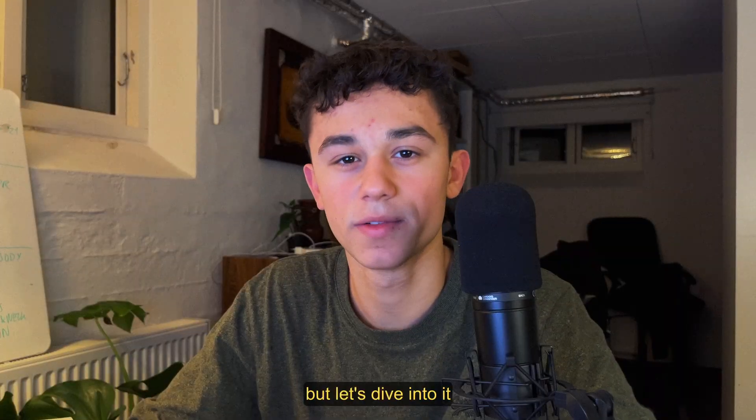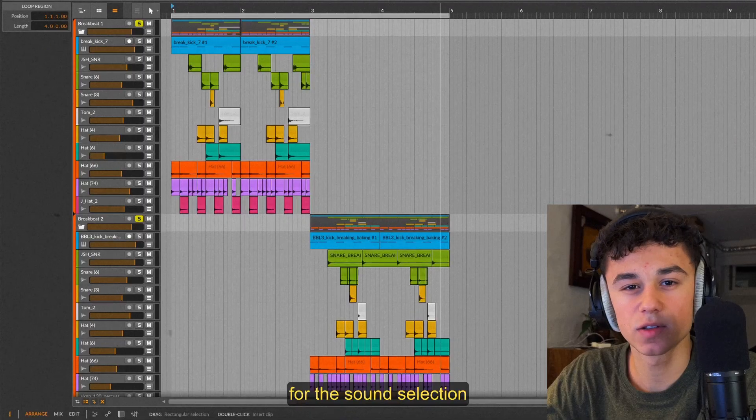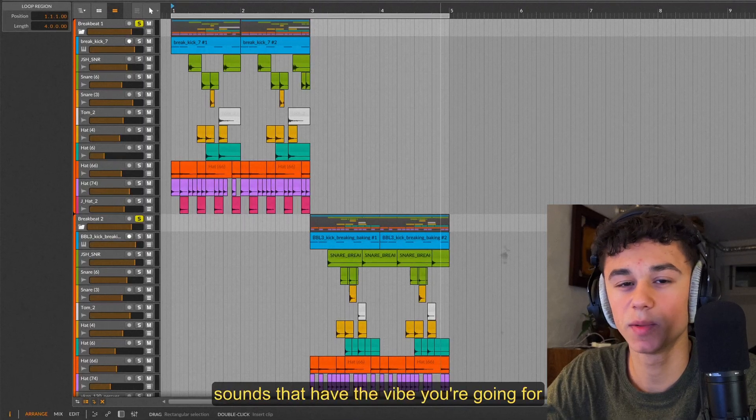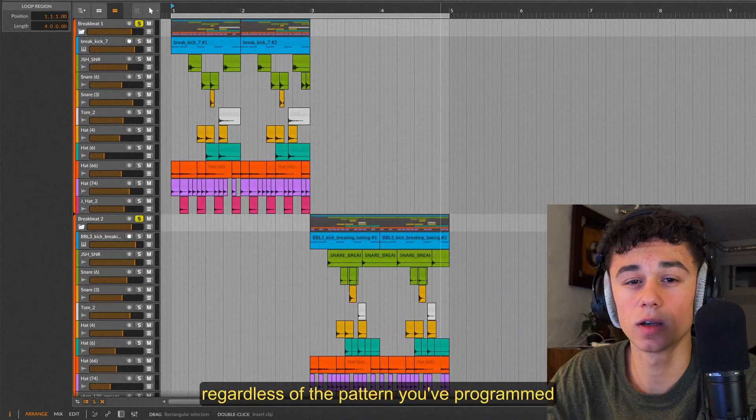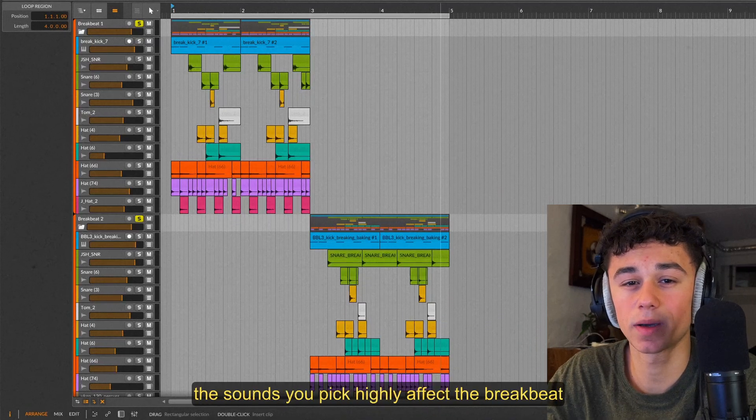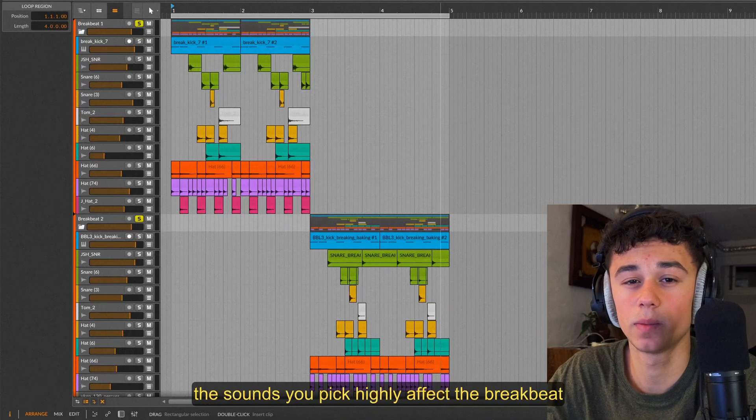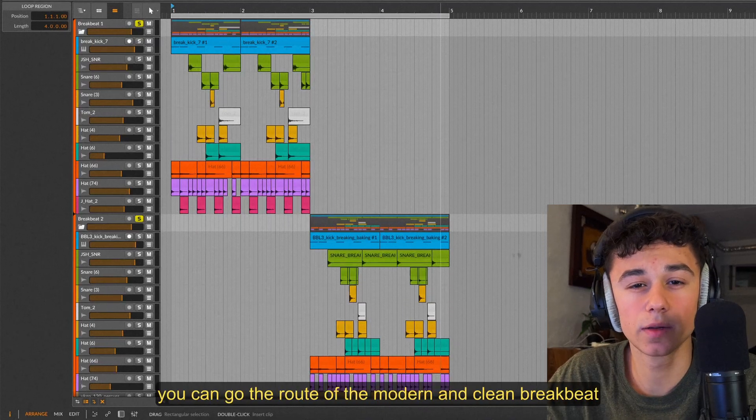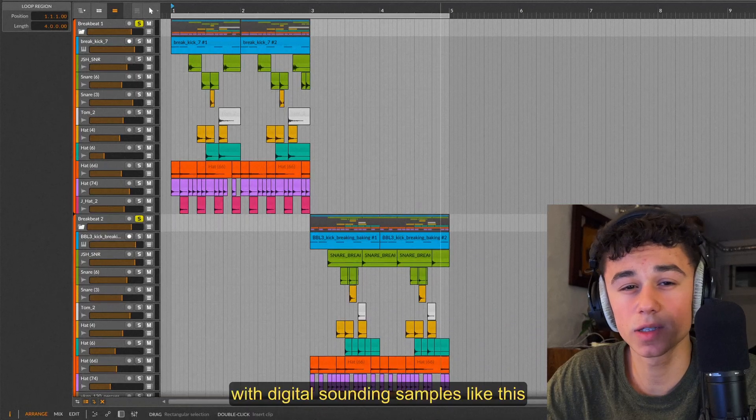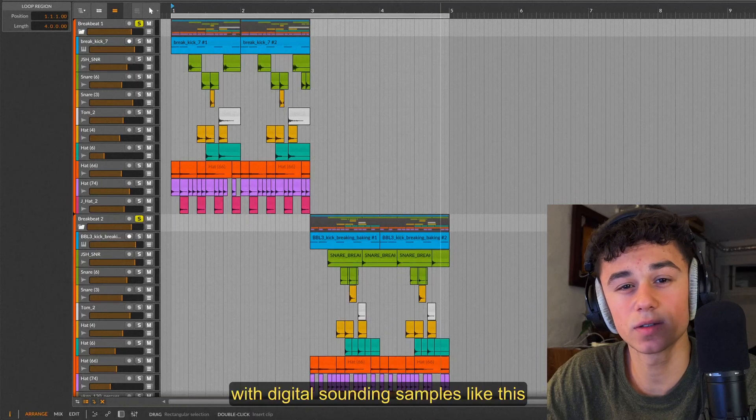But let's dive into it. For the sound selection, all you really need is access to some sounds that have the vibe you're going for. Regardless of the pattern you program, the sounds you pick highly affect the breakbeat. You can go the route of the modern and clean breakbeat with digital sounding samples like this.